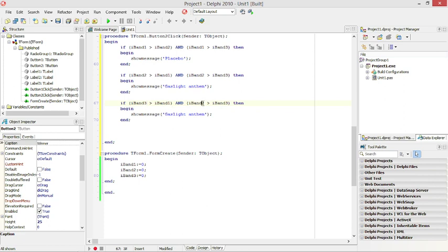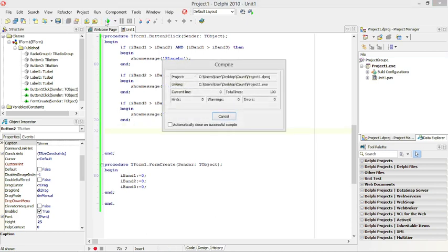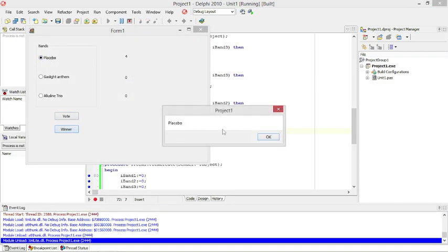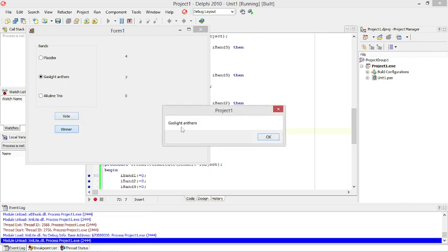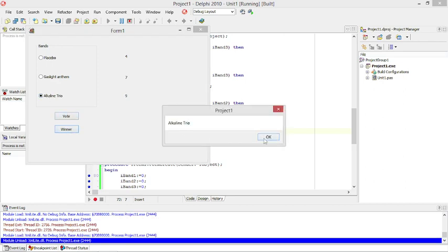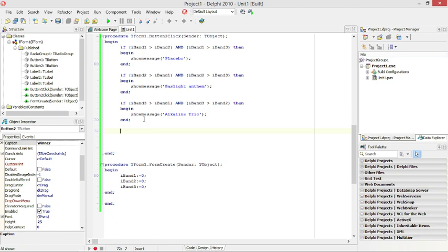If Band3 is bigger than Band1 and Band3 is bigger than Band2, then Band3 is the winner. Now we need to code for the case where there's a draw — if there's a draw, let's just display a message saying there's a draw or no clear winner.